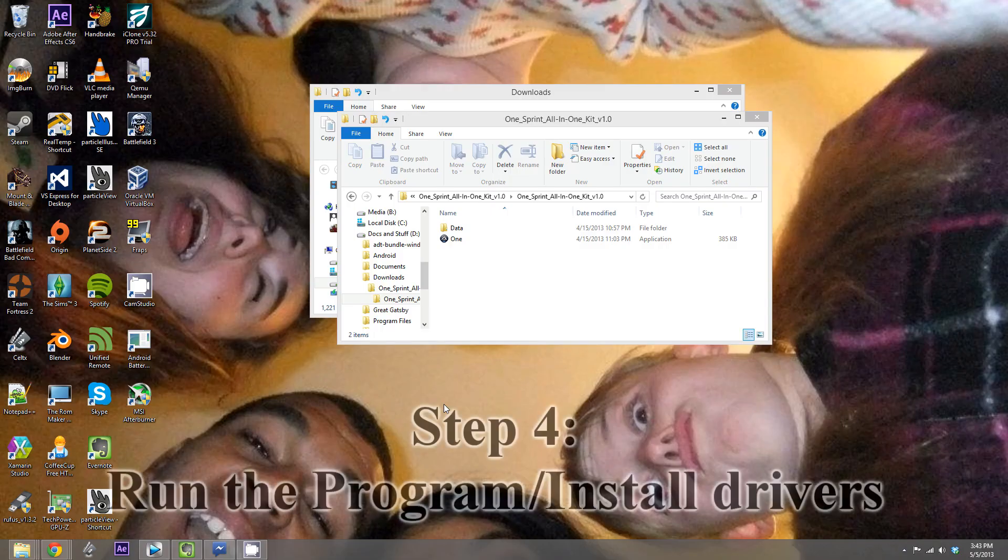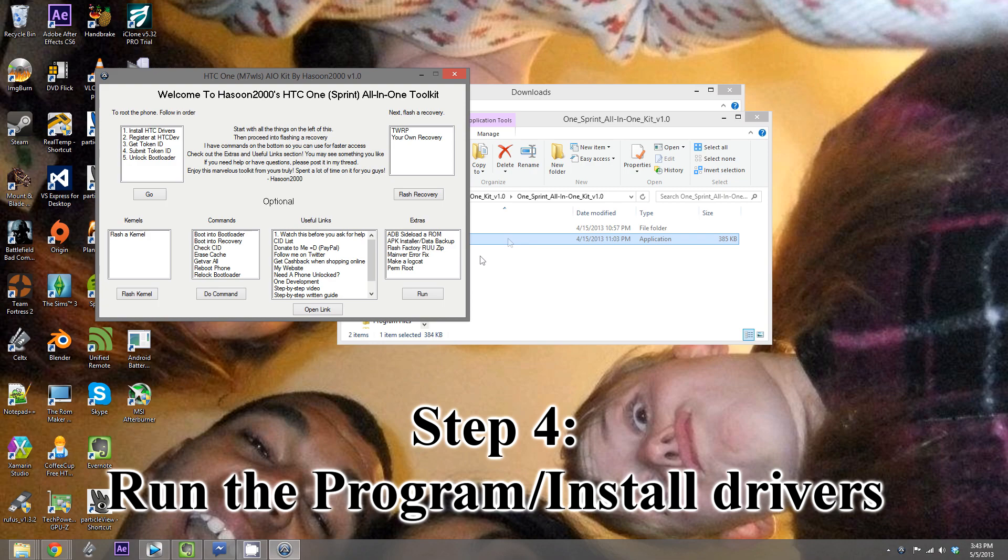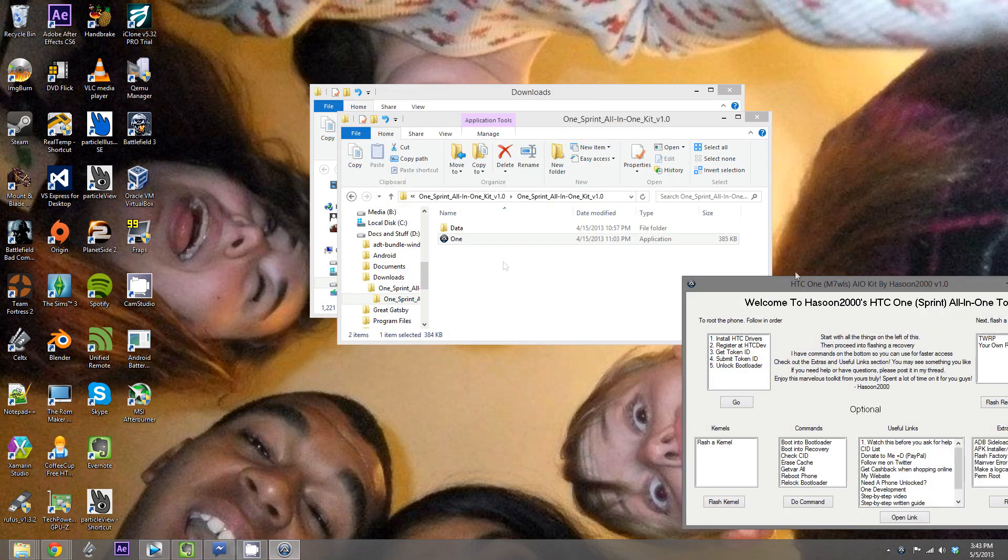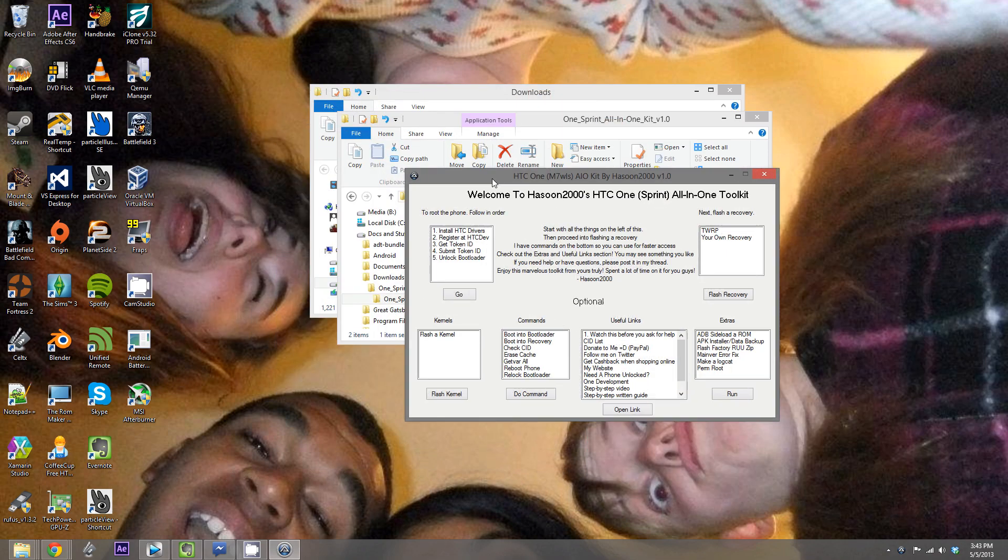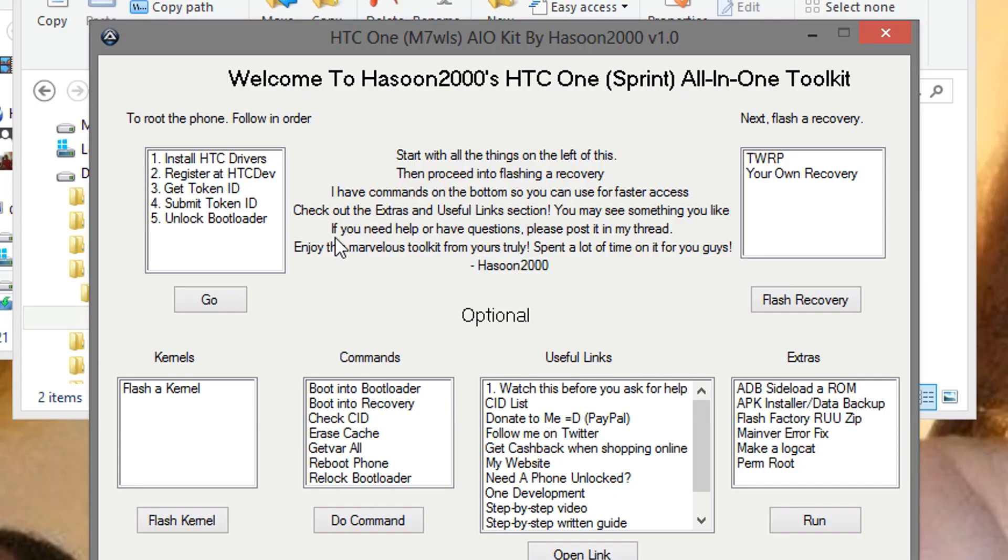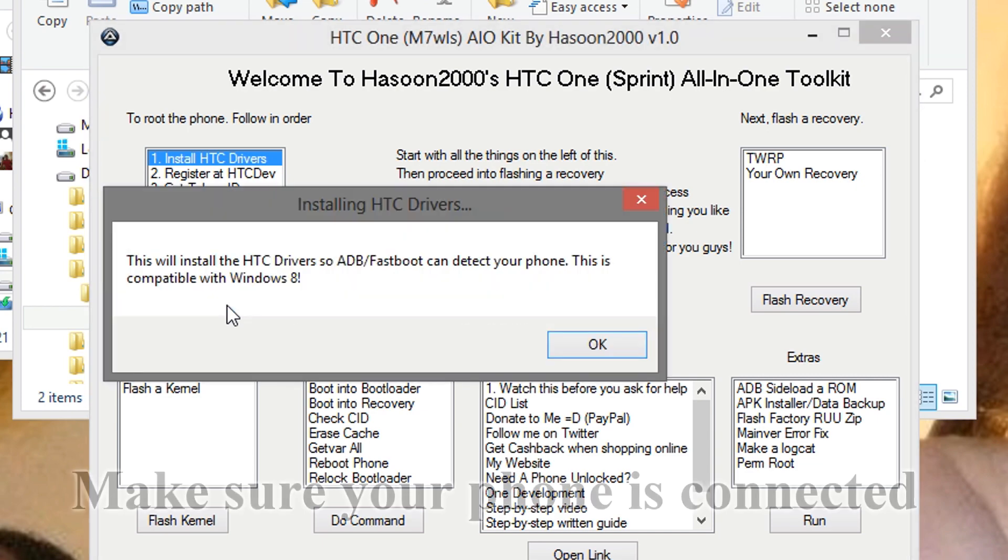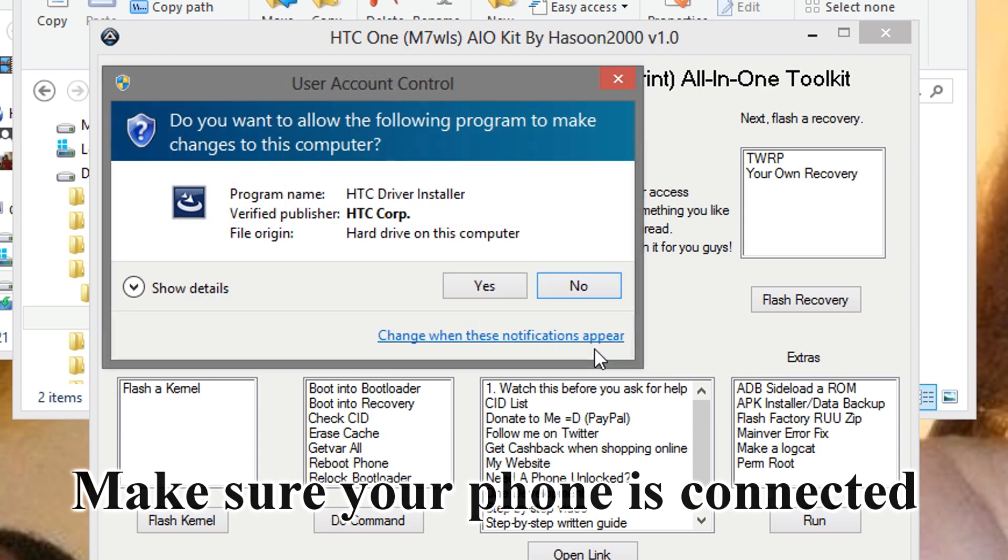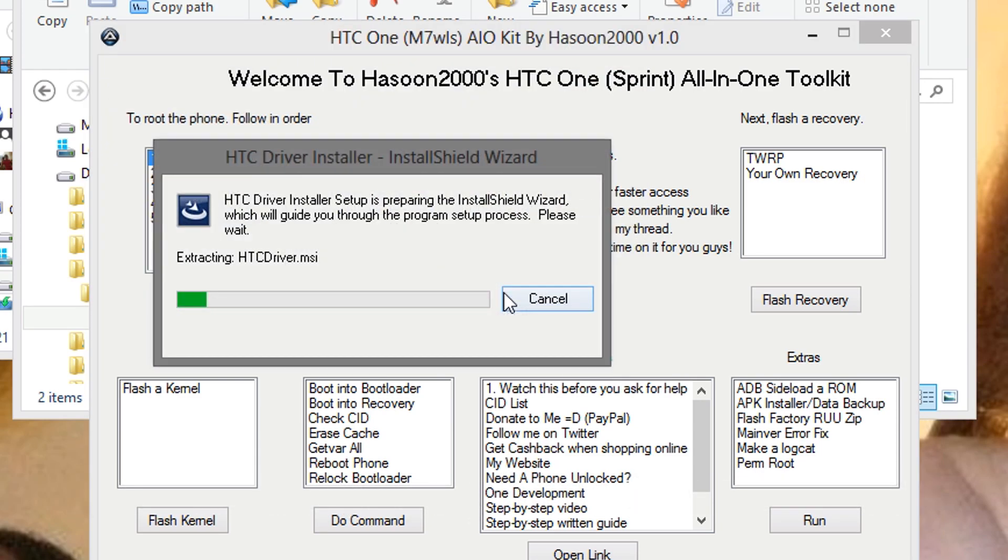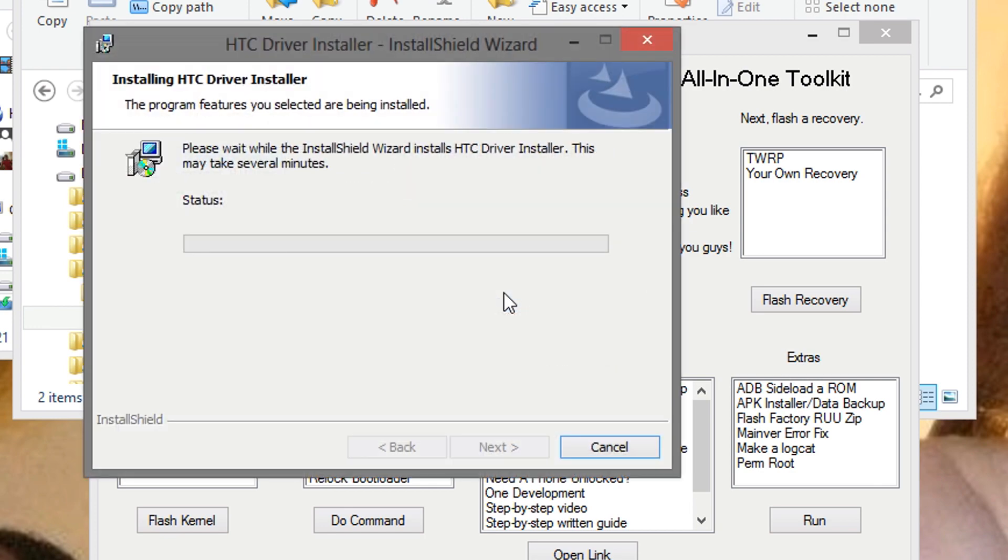Step 4. Now what we're going to do is open up the toolkit. Upon opening up, you should see this nice little form right here. Alright, so the first thing we're going to do is install the HTC drivers. Select option 1 and hit go. Hit yes. And it will take you through the installation process for installing the drivers.